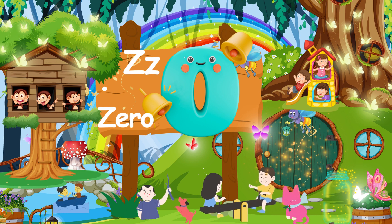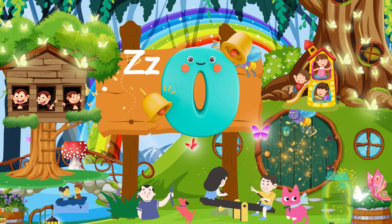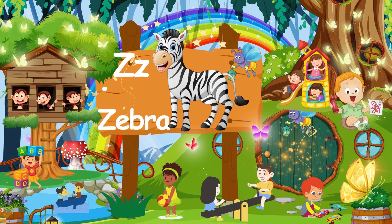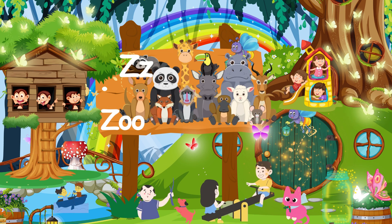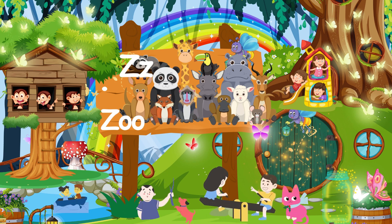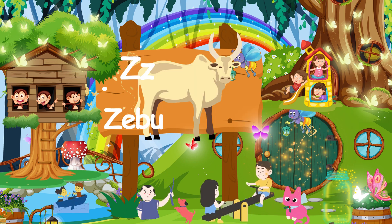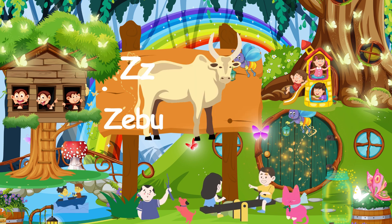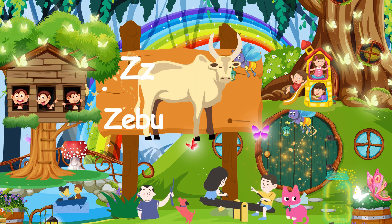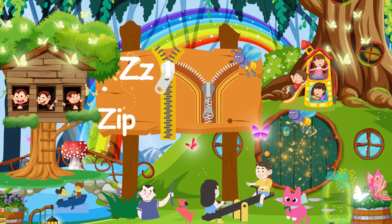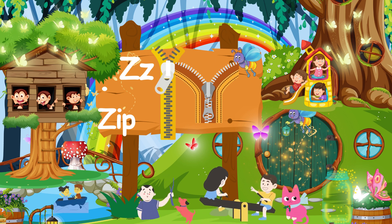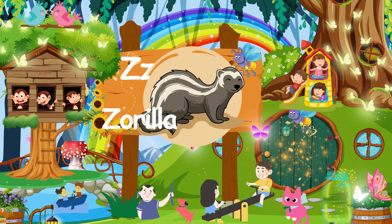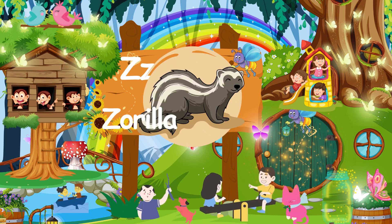Z for zero, Z for zebra, Z for zoo, Z for zebu, Z for zip, Z for zorilla, and Z for zigzag.